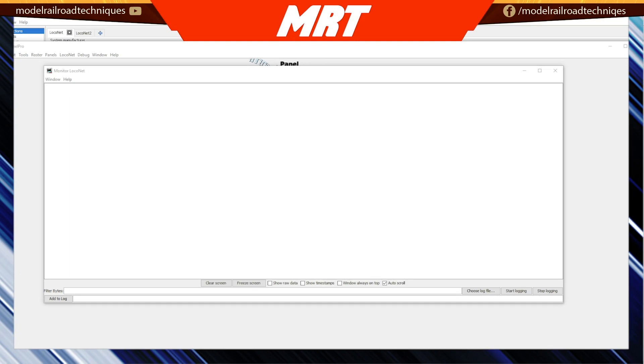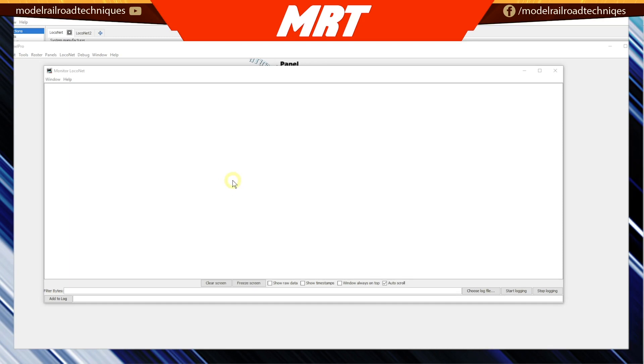So what we have here on the screen is the LocoNet monitor within JMRI. I'm not a big JMRI user. However, this does indicate very easily and nicely what's happening in the LocoNet world. It's something that Train Controller doesn't have and I wish they did. Big shout out to the developers at JMRI for incorporating this into a great little free program. This is not going to be a video on how to use LocoNet. There are plenty of other videos out there from people much more knowledgeable than myself. So in short,